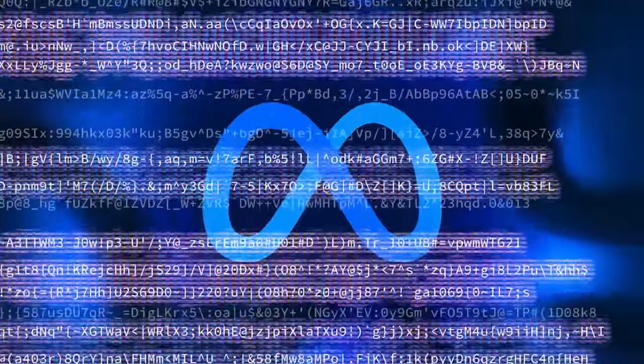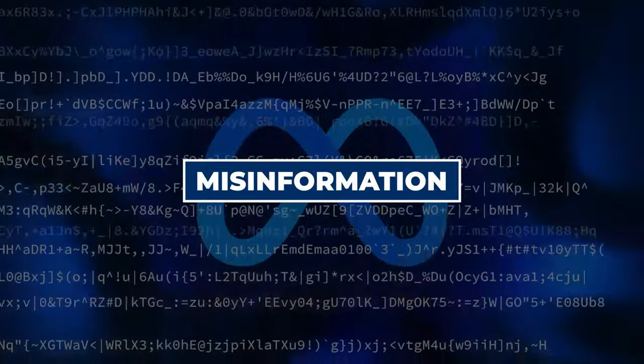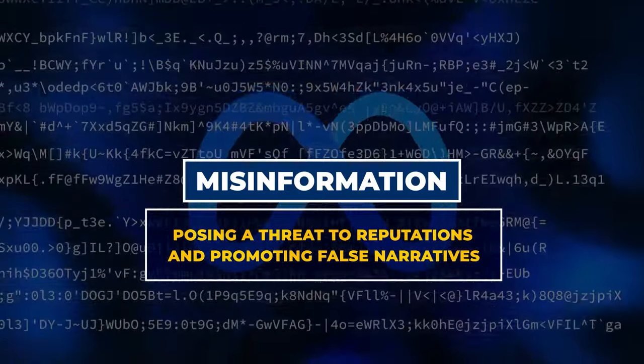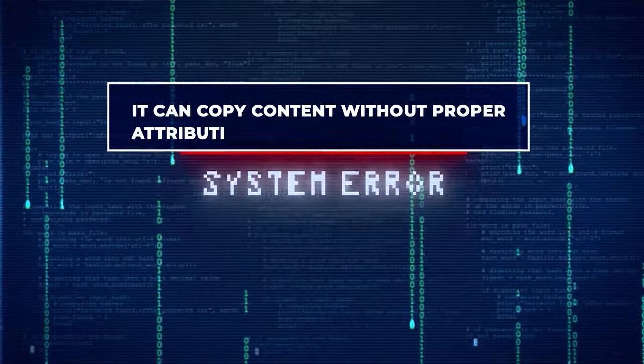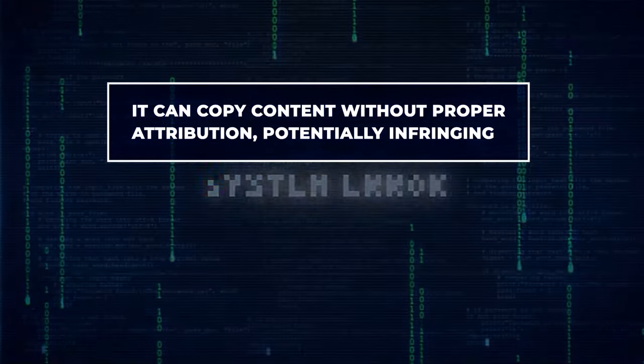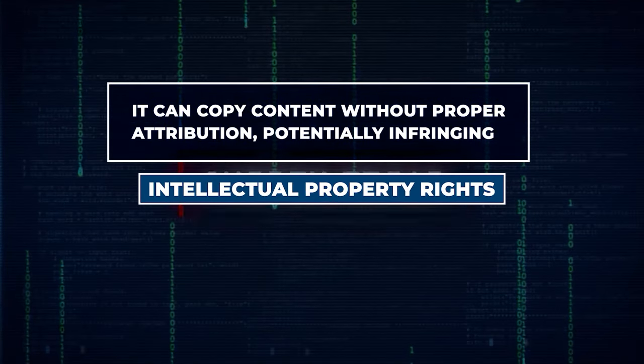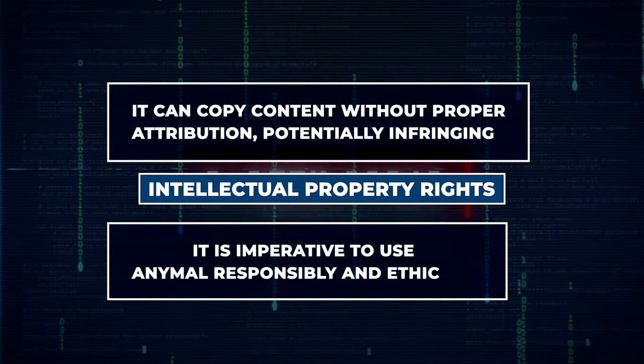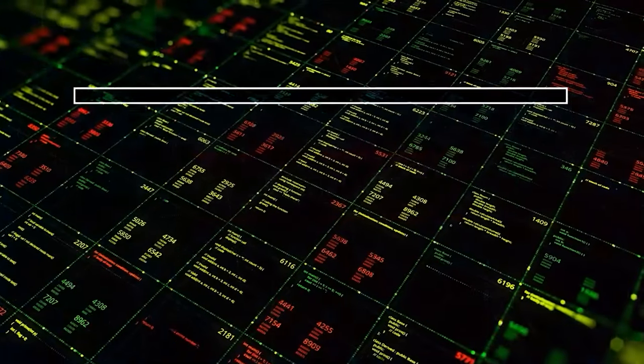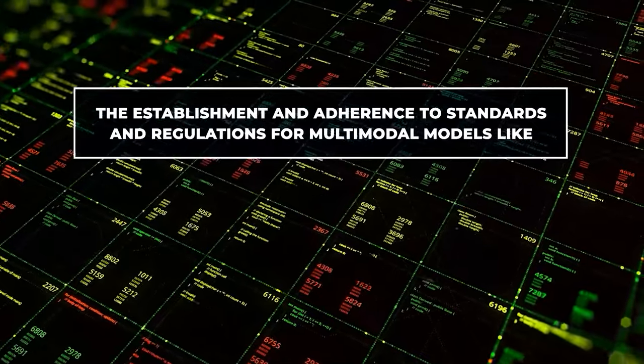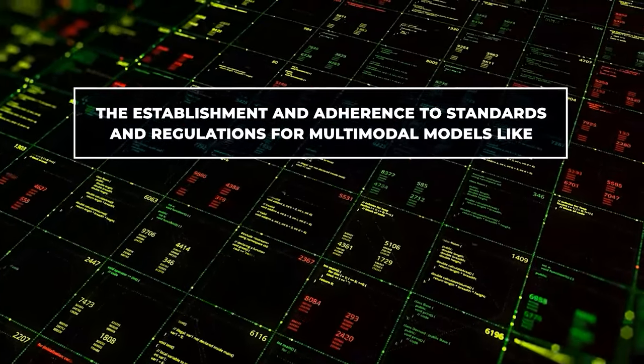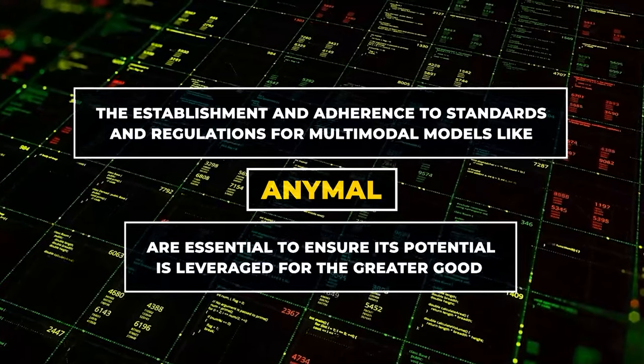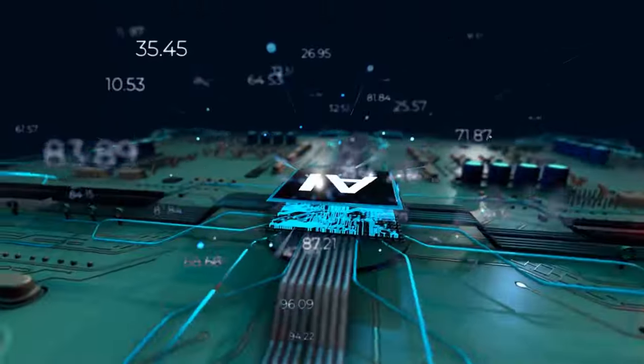AnyMail has the potential to generate misinformation, posing a threat to reputations, and promoting false narratives. Moreover, it can copy content without proper attribution, potentially infringing on intellectual property rights. Hence, it is imperative to use AnyMail responsibly and ethically. The establishment and adherence to standards and regulations for multi-modal models like AnyMail are essential to ensure its potential is leveraged for the greater good.